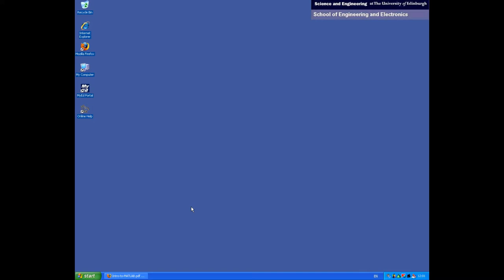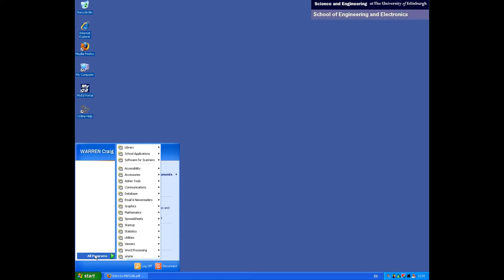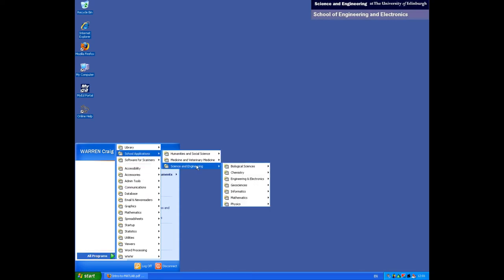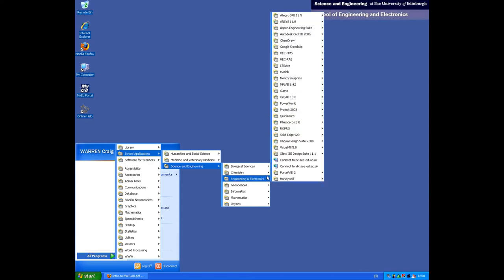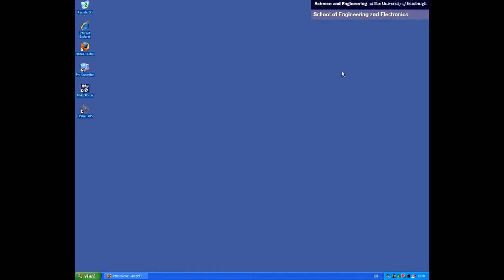At the moment, I'm logged into one of the School of Engineering Teaching Lab machines. So let's start MATLAB. The shortcut can be found in the Start menu, under All Programs, School Applications, Science and Engineering, Engineering and Electronics, and MATLAB. You'll notice we're using MATLAB version 2009A.